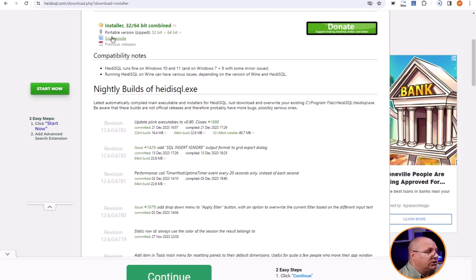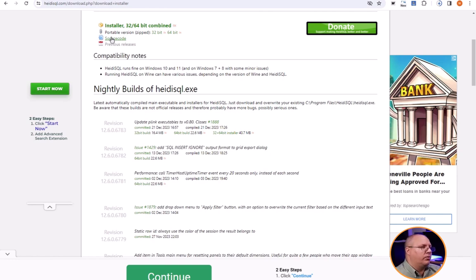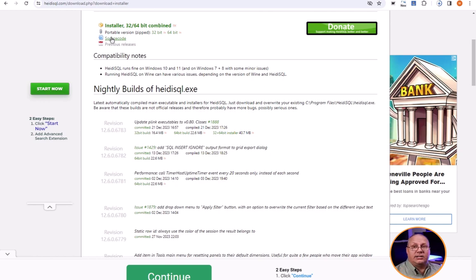Also as an open source product you can download the source code. So all this is just available from the download page. Like I said, I typically just go with the installer. It's just easy and allows me to get moving just that much faster.